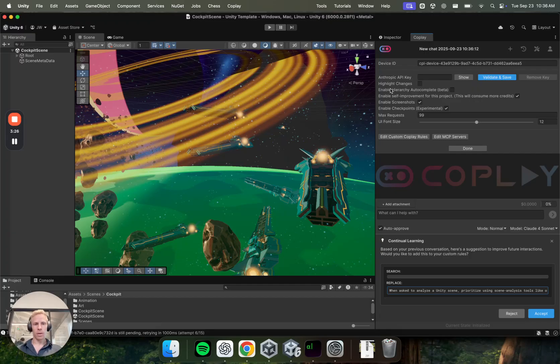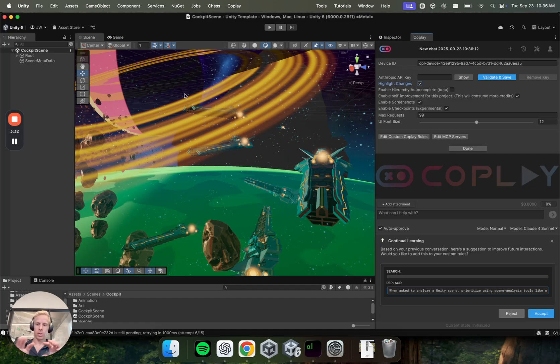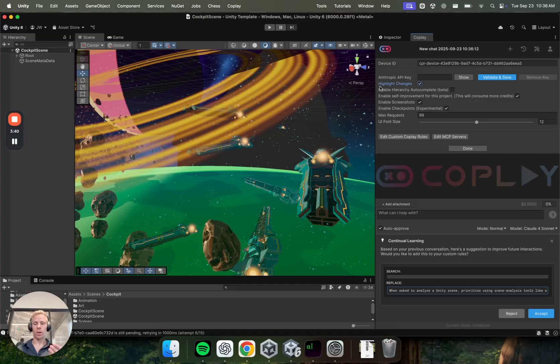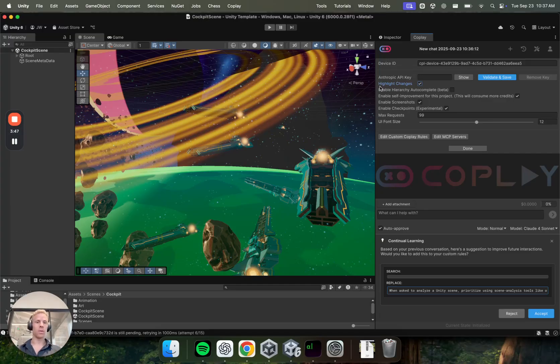A couple of other things here, highlight changes. This will, if you have this checked, it'll actually zoom in to different parts of the Unity editor to show you the changes the AI is making as it goes along. This is quite useful if you want to understand better what the model is doing and learn Unity as you go along. So you can see where you need to make the changes in the future.